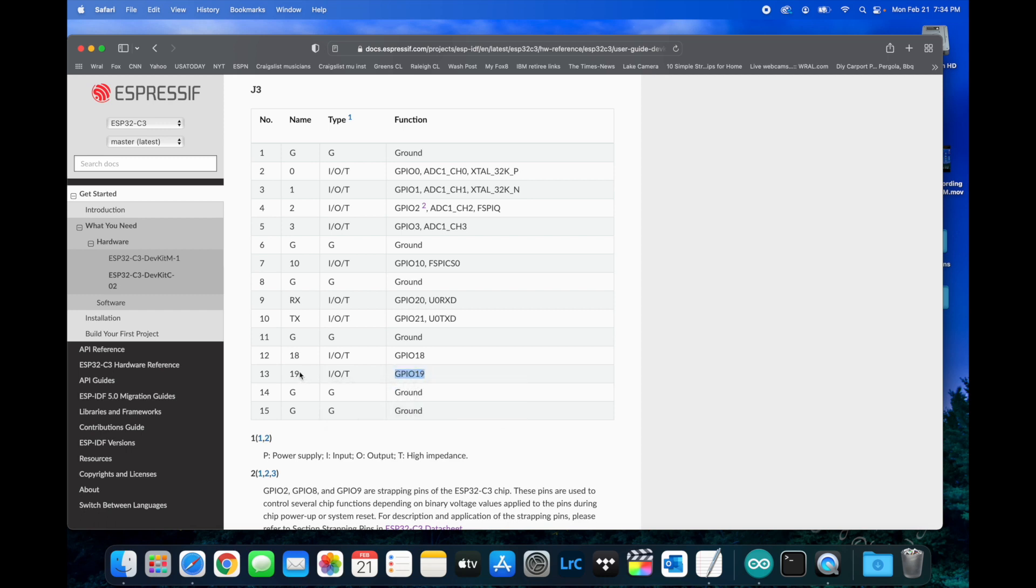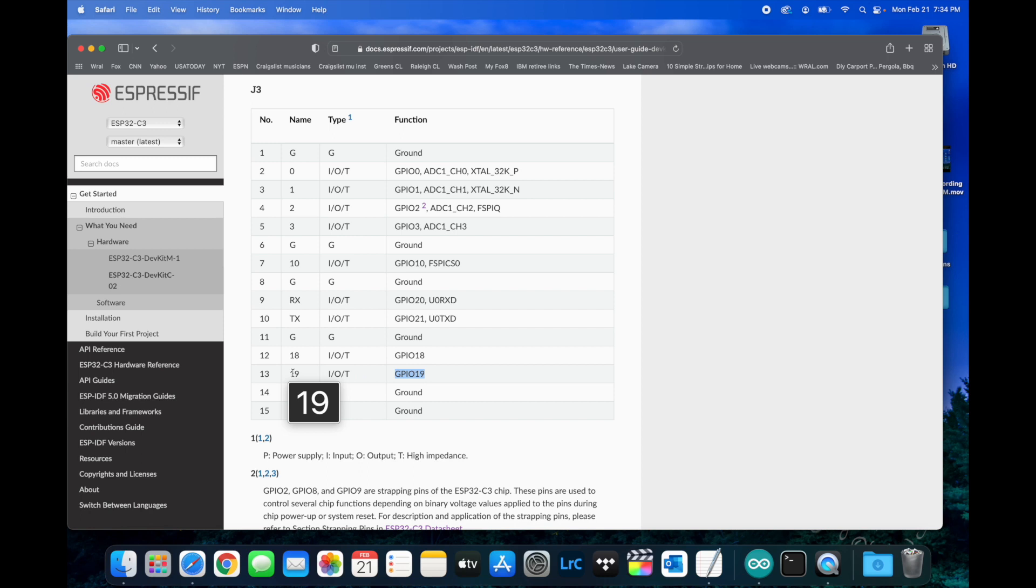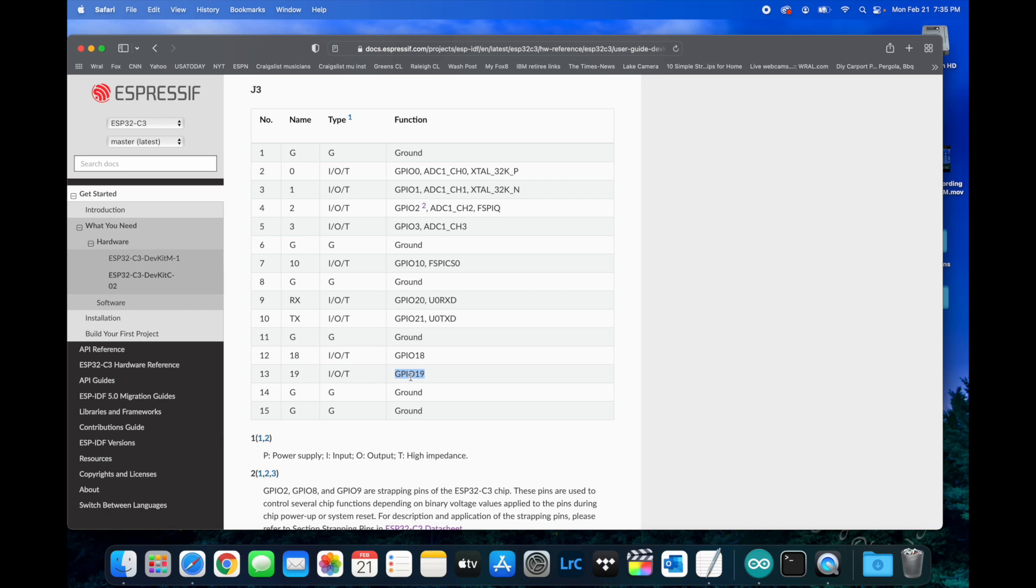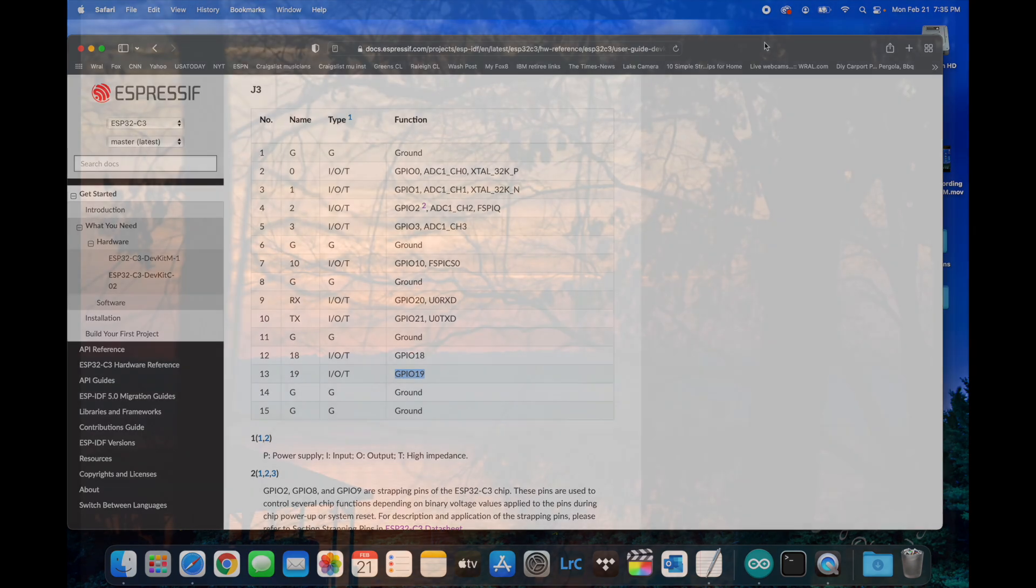GPIO 19 happens to be physical pin number 13 but has a GPIO name of 19, so clearly there's some confusion in the way that works for this particular board. If you happen to have any GPIO 13s in use for this board, just change them to GPIO 19, and that should get you around the SHA-256 problem. Thank you.